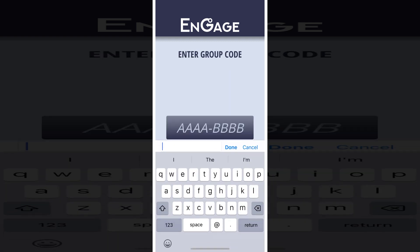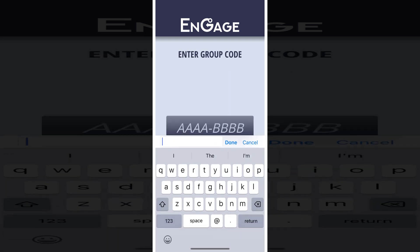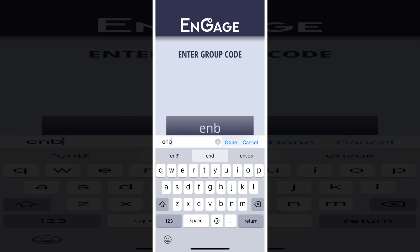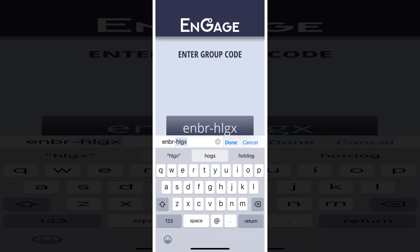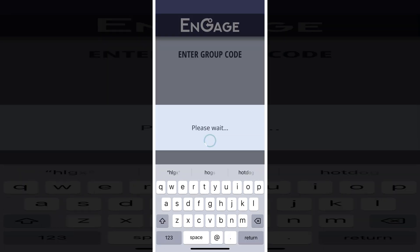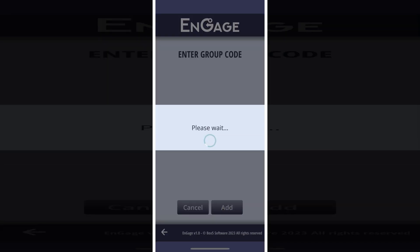Here we can enter the access code that was given to us. Access codes are eight letters long with a dash in the middle. Don't worry about entering the dash — it will be added automatically for you. The code I'm entering, ENBRHLGX, is the demo group that you can add if it is not already on your device.